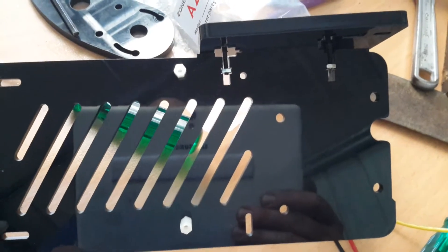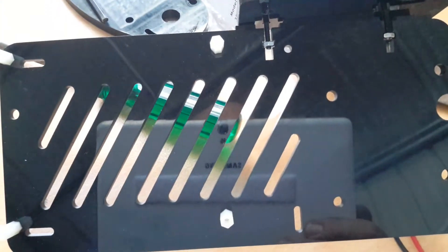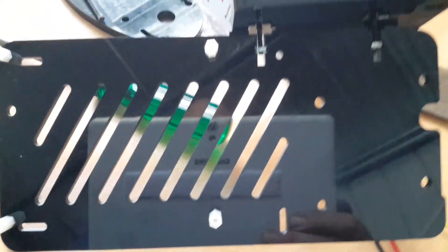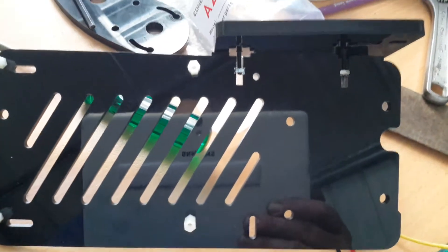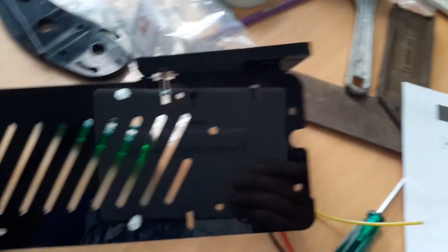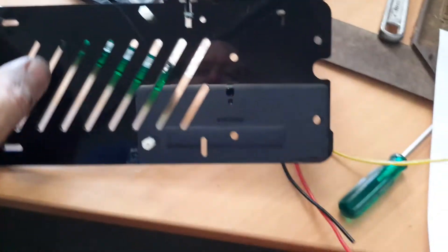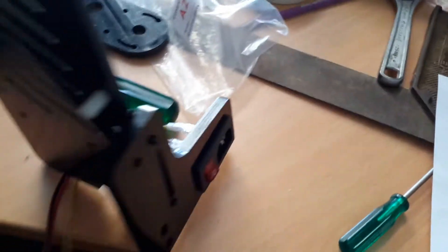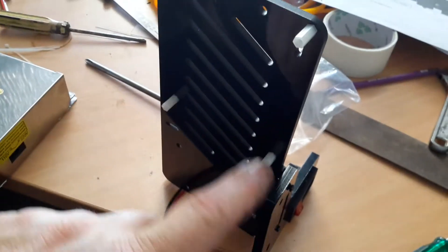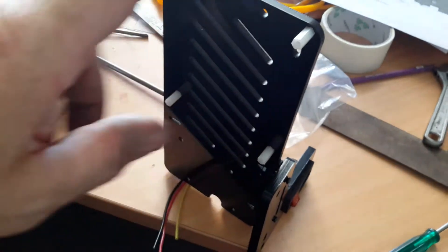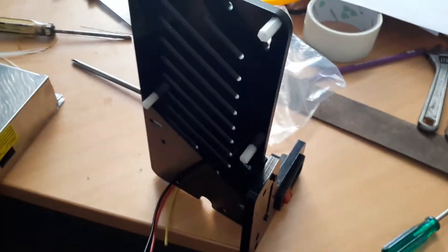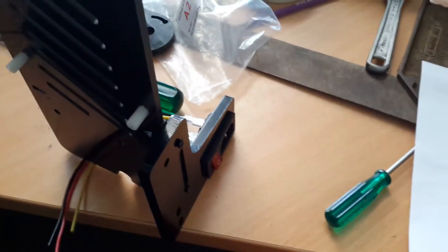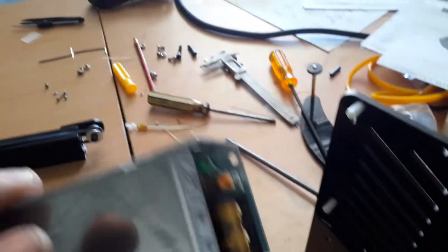You need M3x10 screws and hook that up. Make sure this is the right way around because the actual power supply bit will go on the back like that, and this is where your control board will be. This will go on the other side, and of course you want that down the bottom.